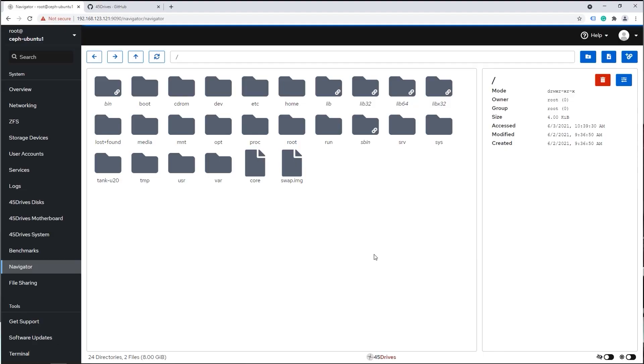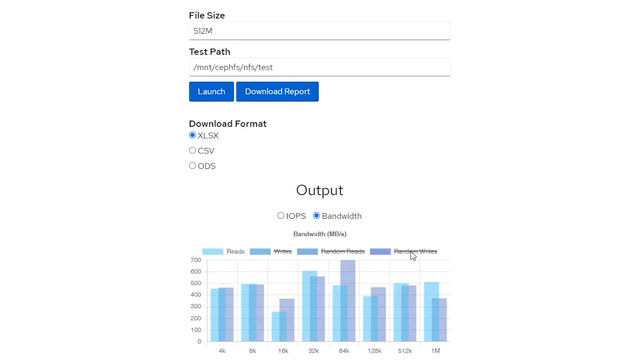To start, 45 Drives publishes a suite of modules we've developed that are based on the Cockpit project, called the Houston Command Center. We've done videos on each and every one of these, so I'm not going to go through them all individually — check out the playlist in the corner of the screen. The main module I do want to discuss, however, is our 45 Drives CEP Deploy.